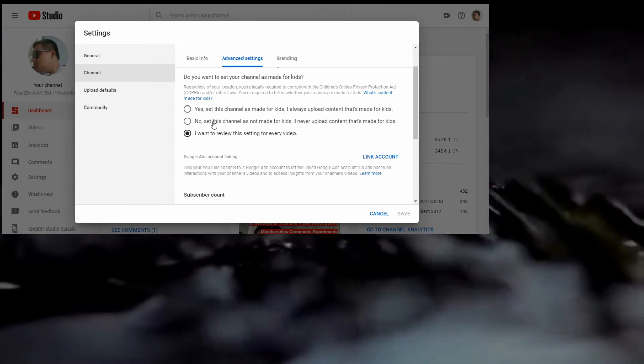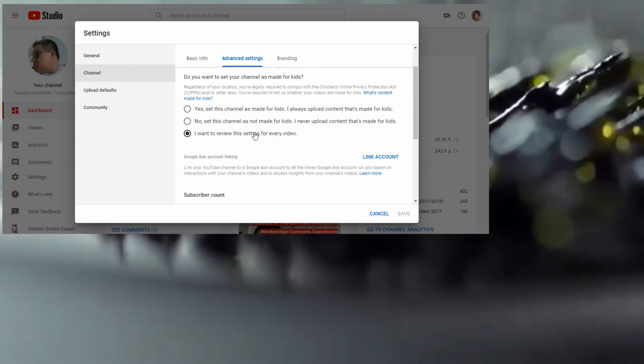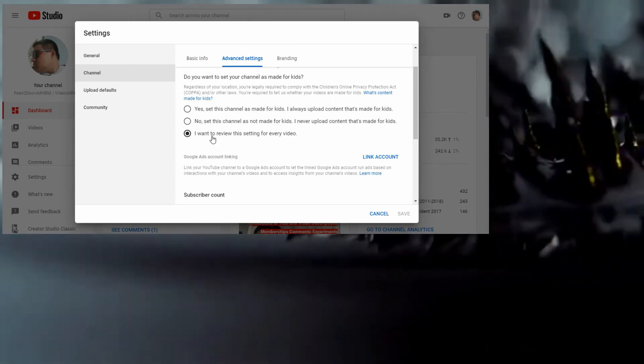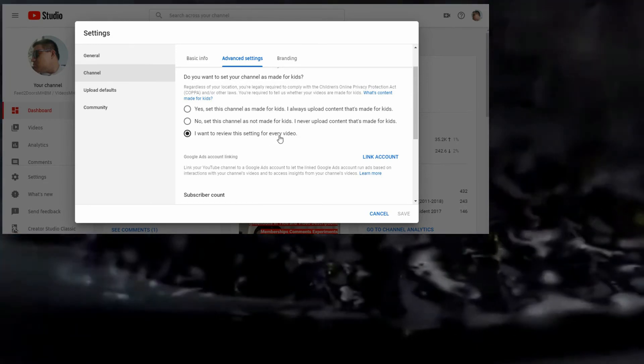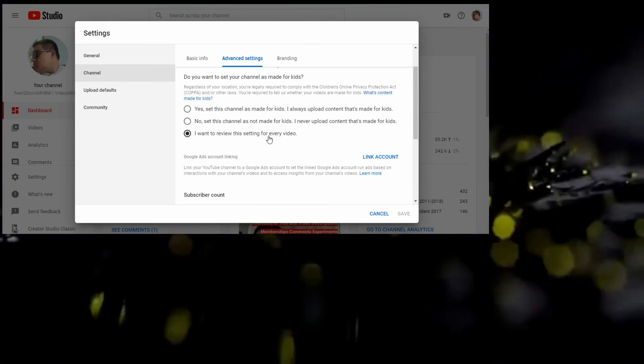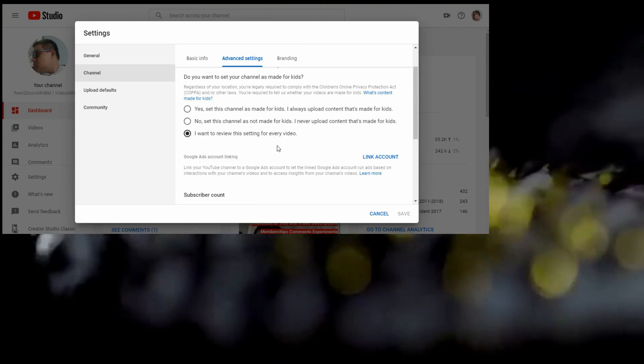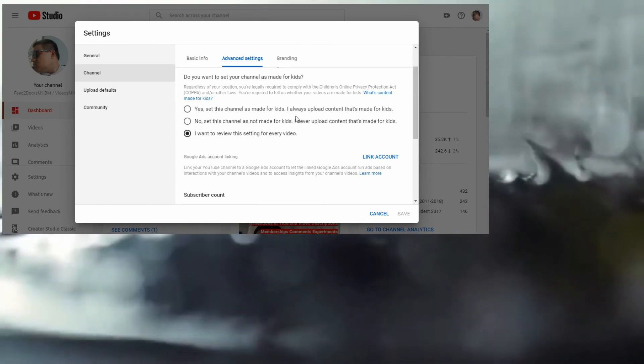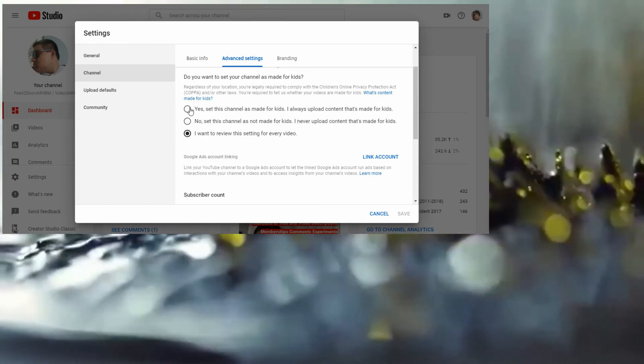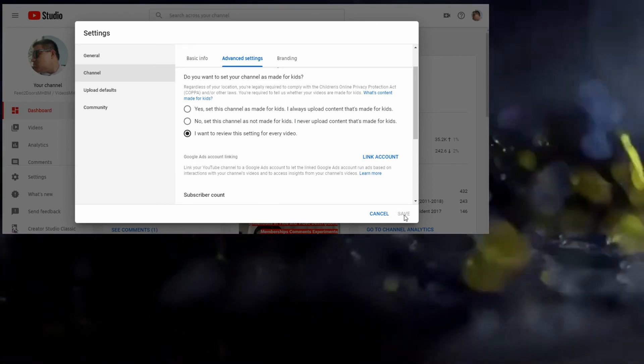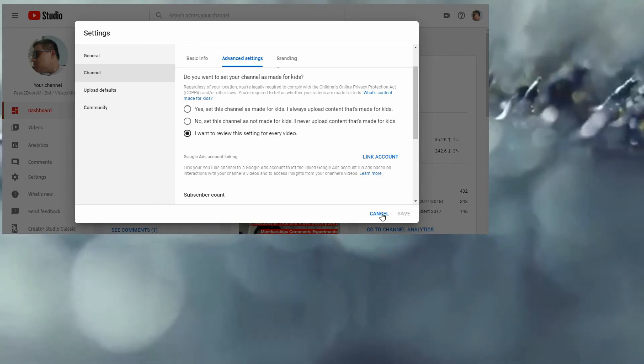This one is if you want all together, all genres. If you want to review this setting for every video in the future, then if you've done, click Save. That's it.